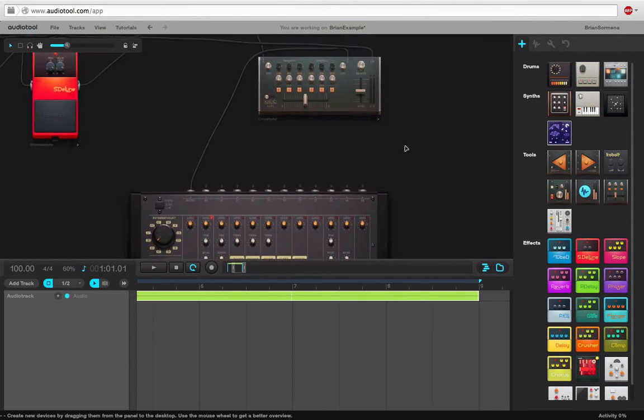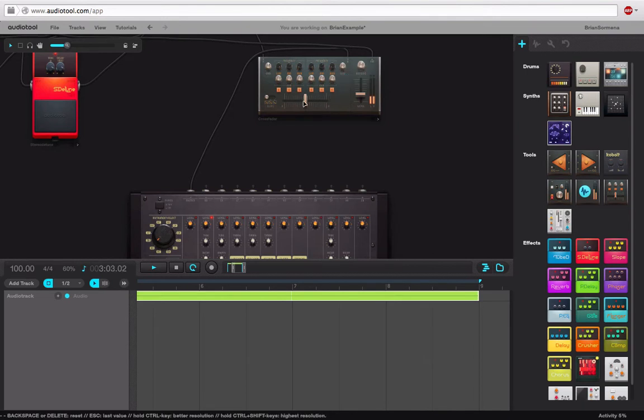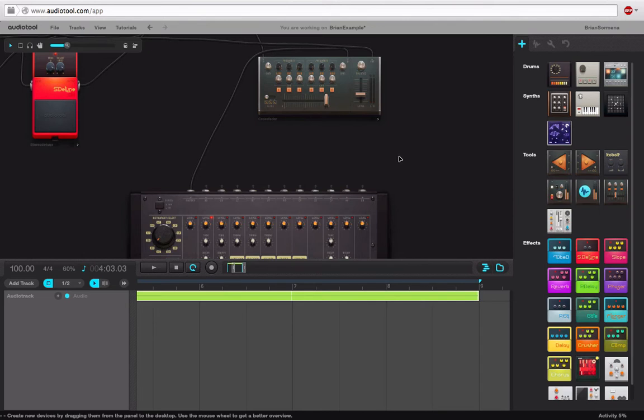What that means is we're hearing all of these drum sounds. If I just play this and pull it down a little bit, we're getting all of our drum sounds. Well, what happens if I want to split out the kick drum and process that independently?